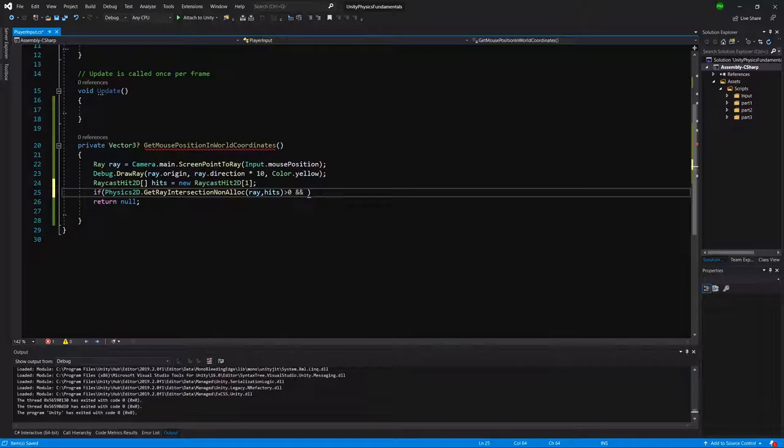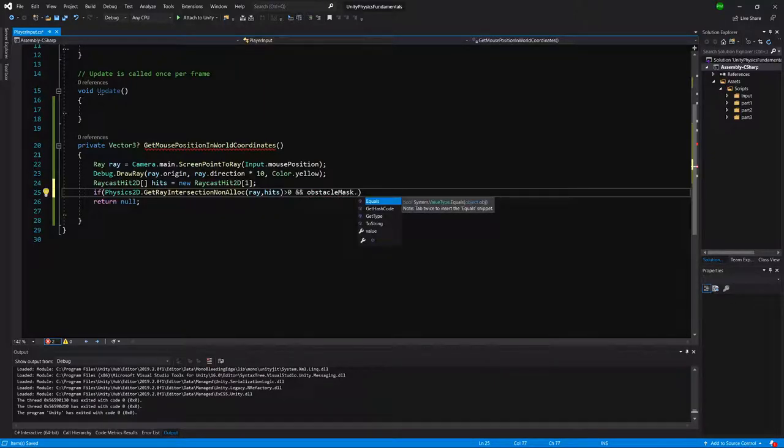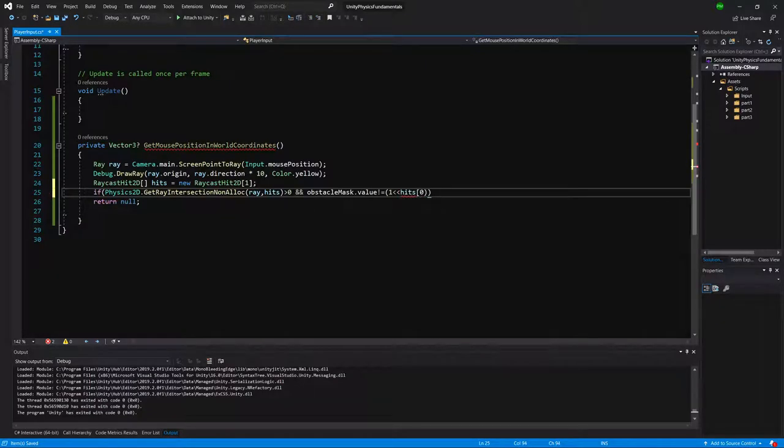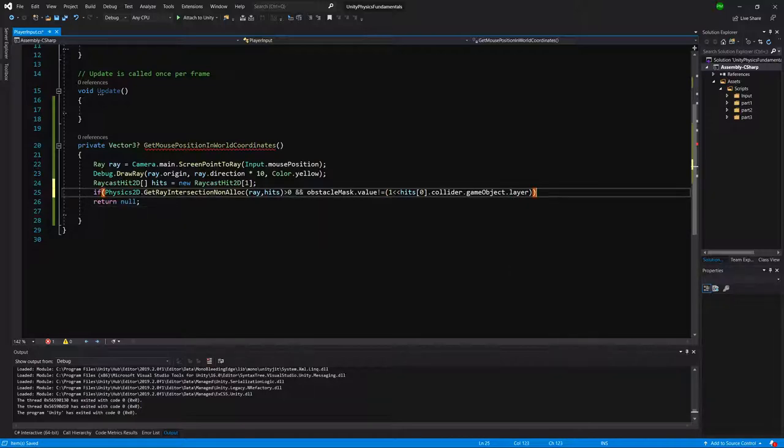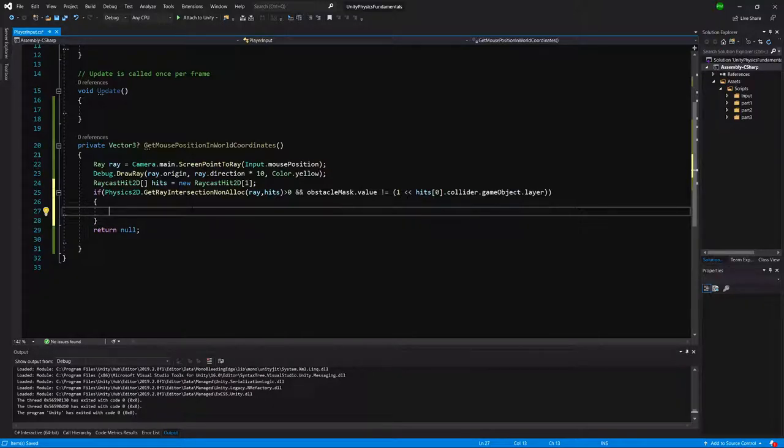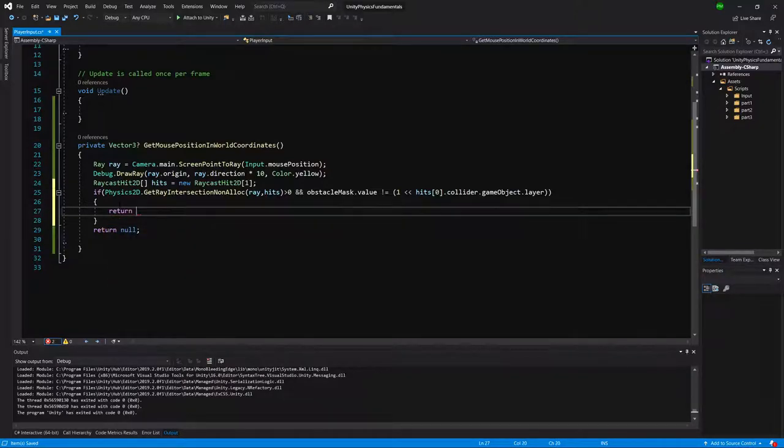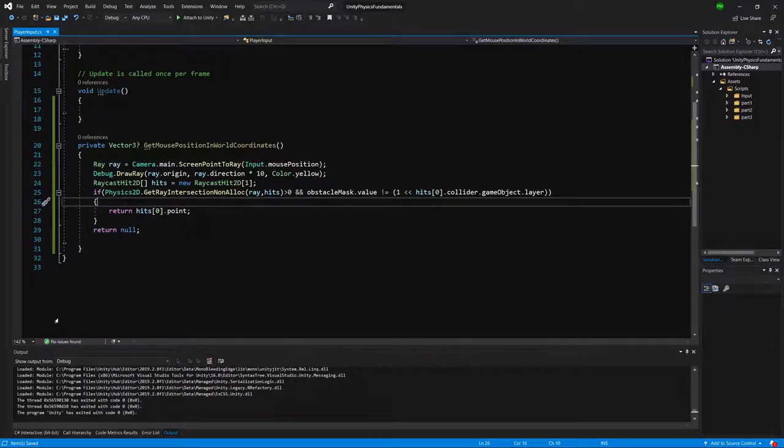So did we hit our obstacle? We call obstacleMask.value to get the layer value, and we need to check if it is different than open brackets one shifted left and hits[0].collider.gameObject.layer. This is because our obstacle mask stores layer value as a bit value, and our game object stores layer as an integer. That's why we need to convert it into bits to check both values for equality. Here we know we have retrieved a value and it isn't on an obstacle layer, so we can return hits[0].point.